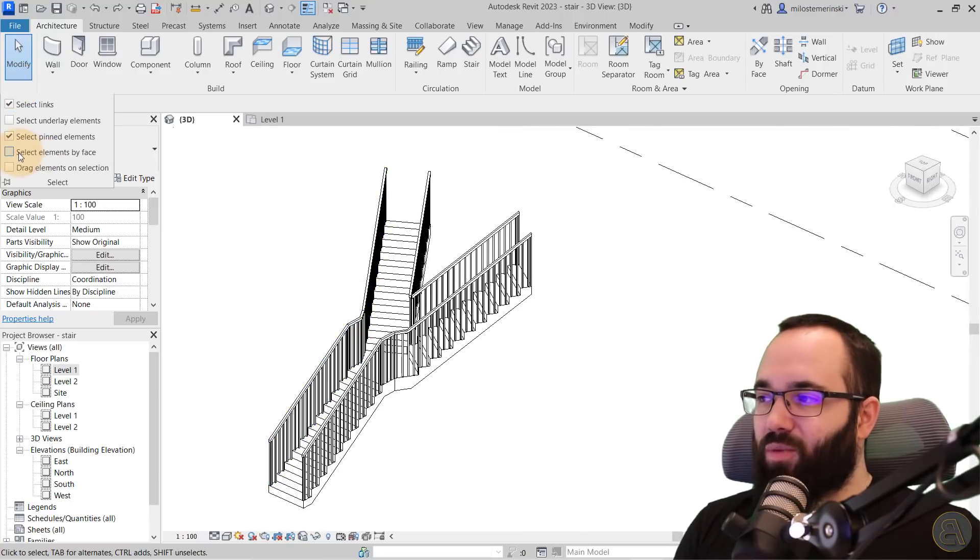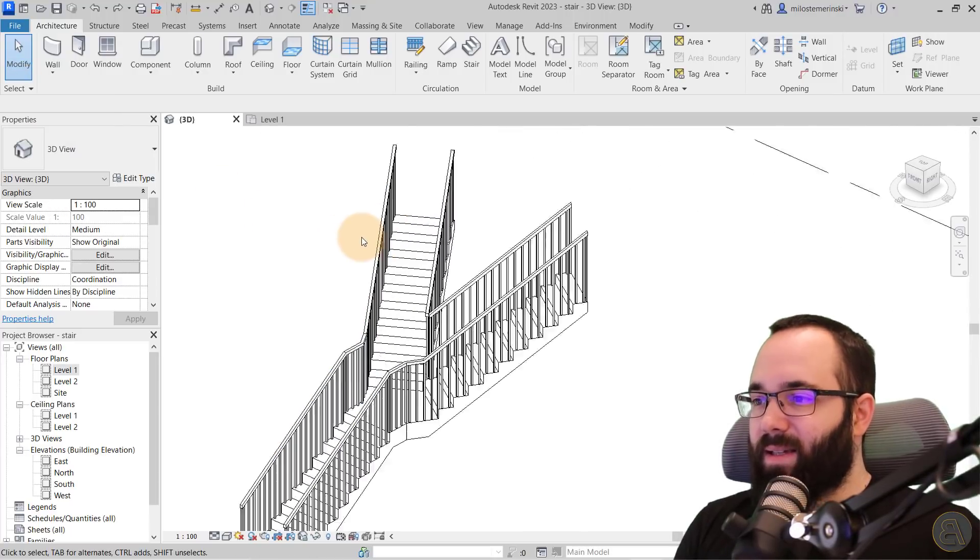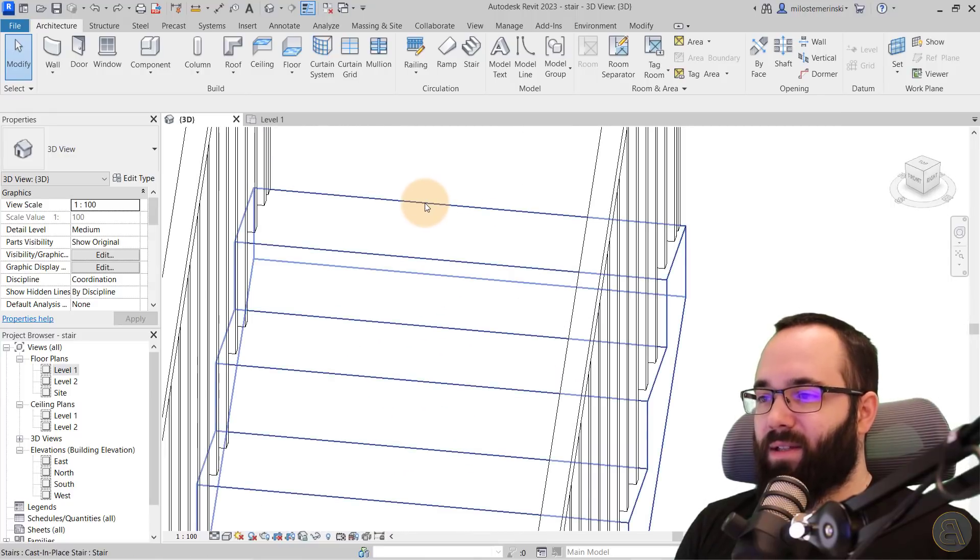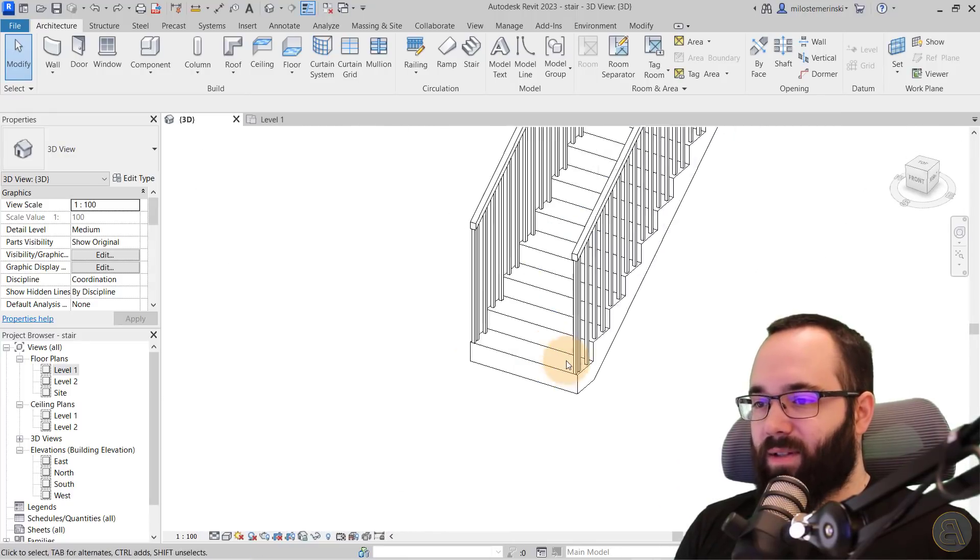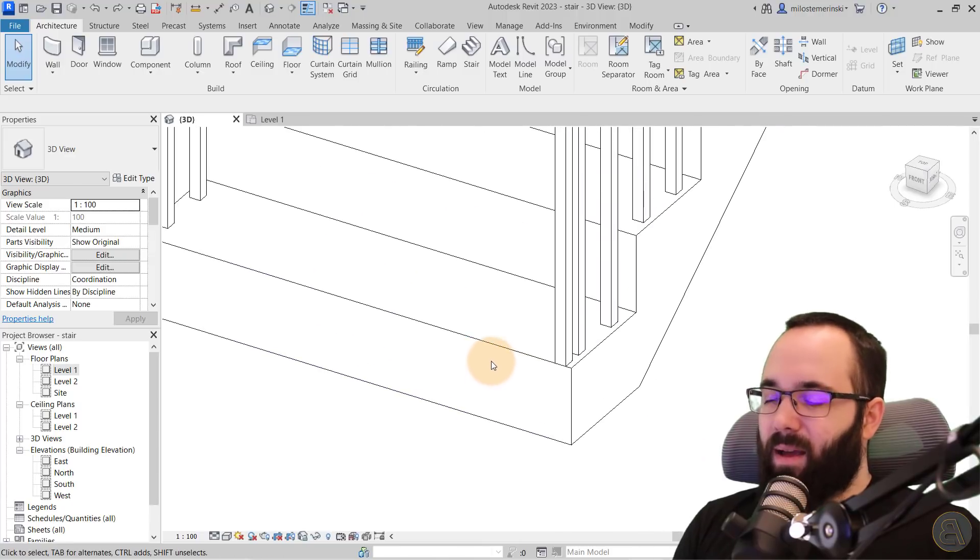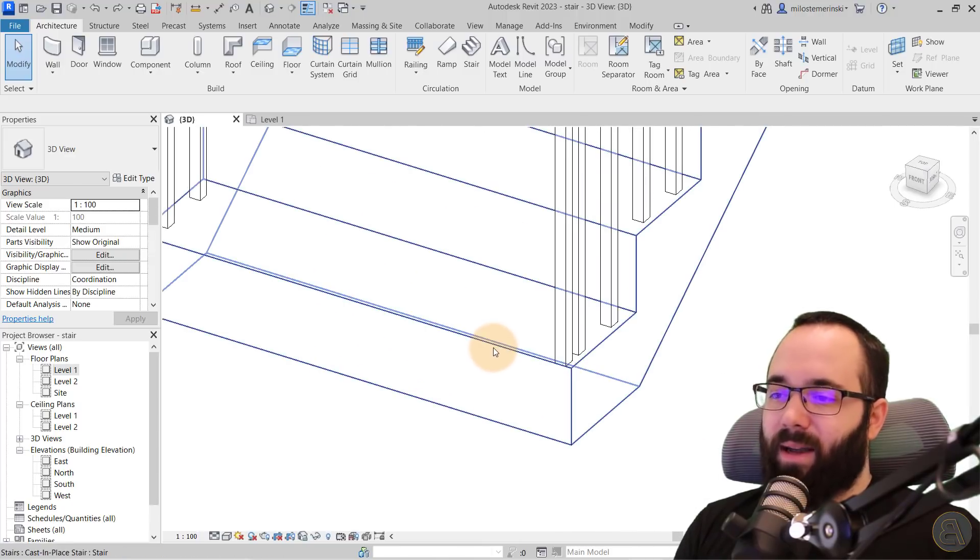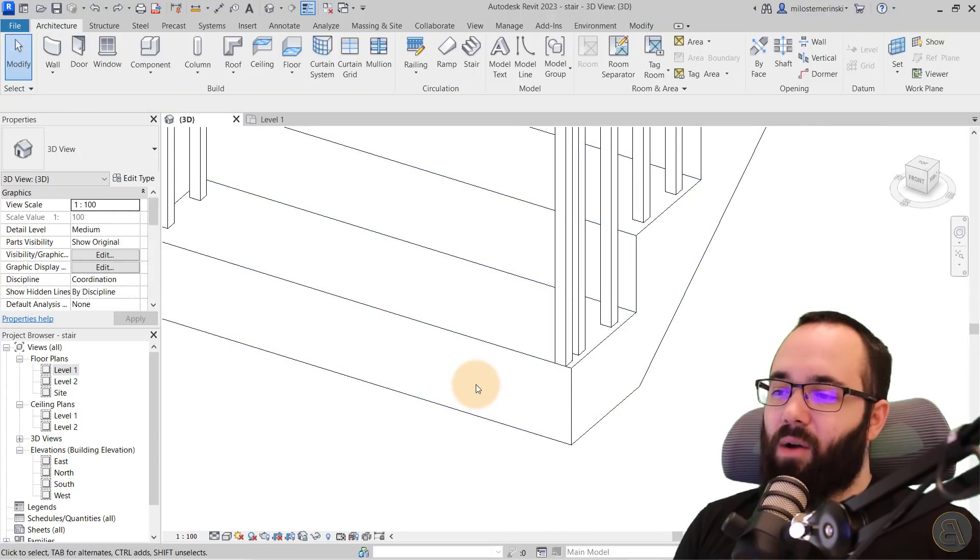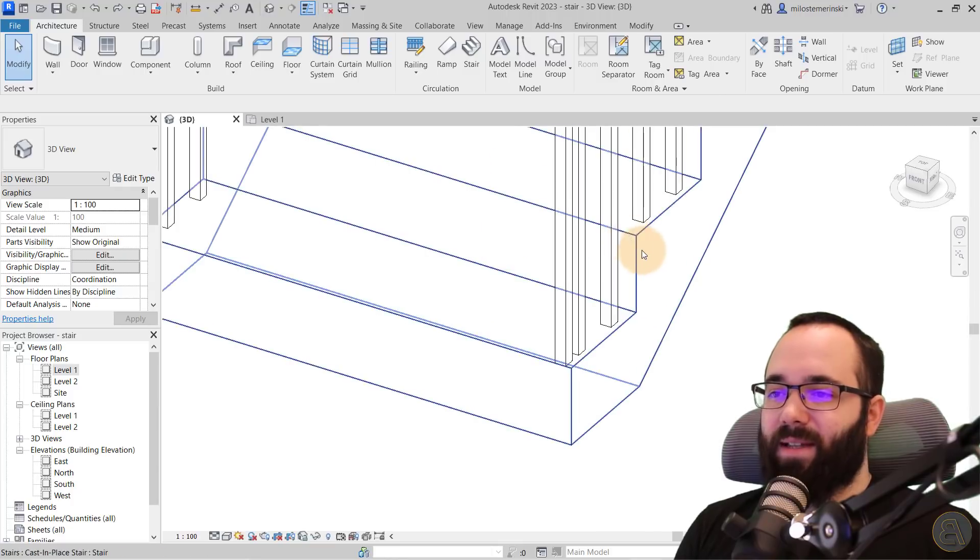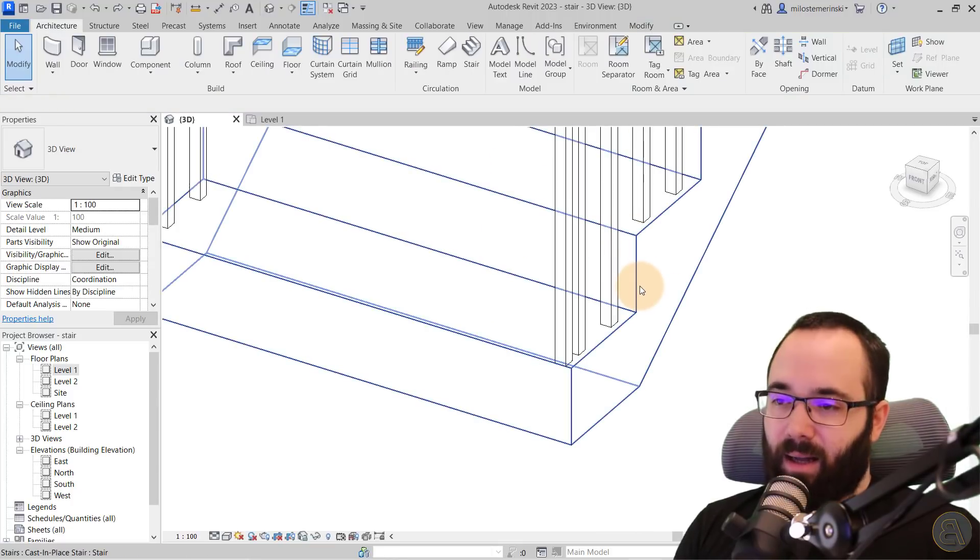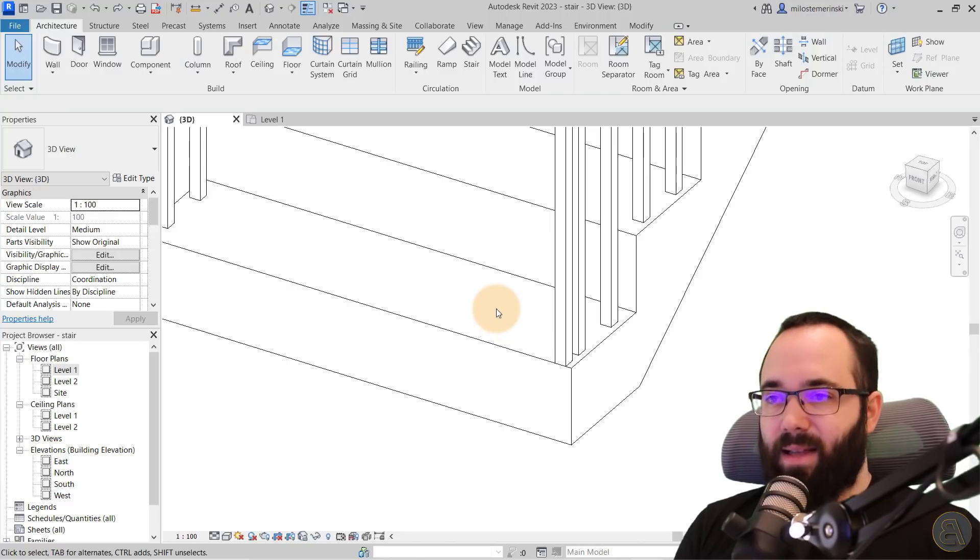Then the next one is select elements by face. So what this basically means is if I zoom in here to this stair or let's go to the bottom of this stair, if I come to the line here, the edge, it's going to highlight. However, if I click just on the face, nothing really happens. I have to come to the edge. I have to select a line and then it selects the element.